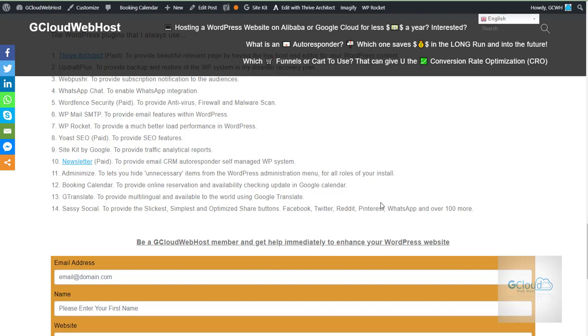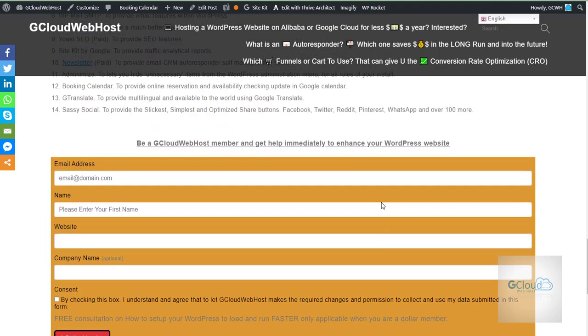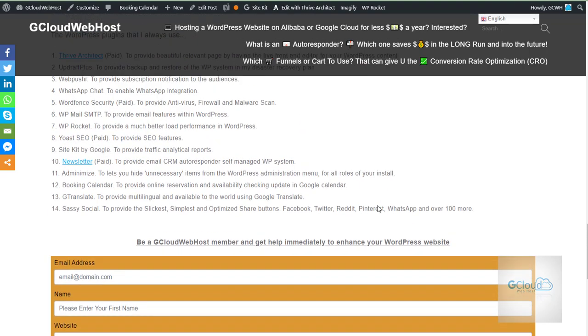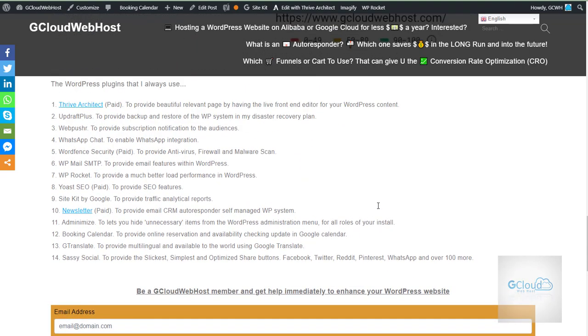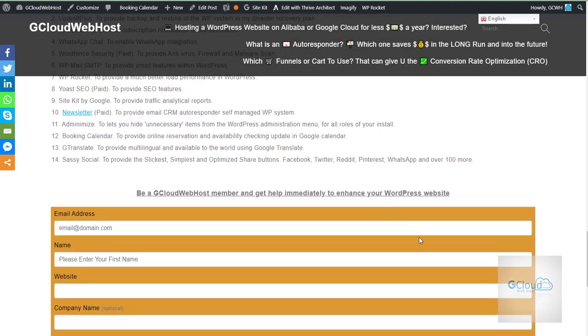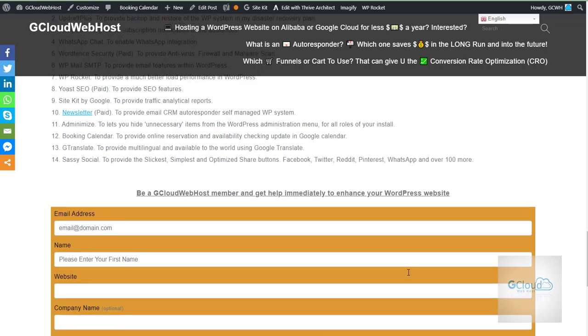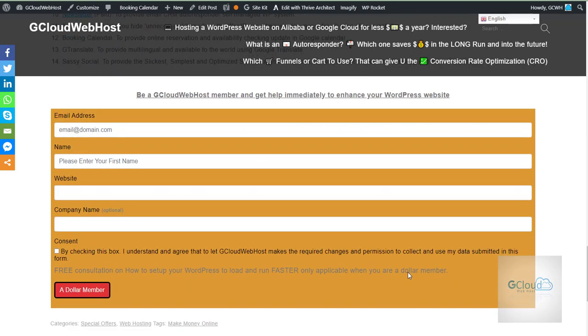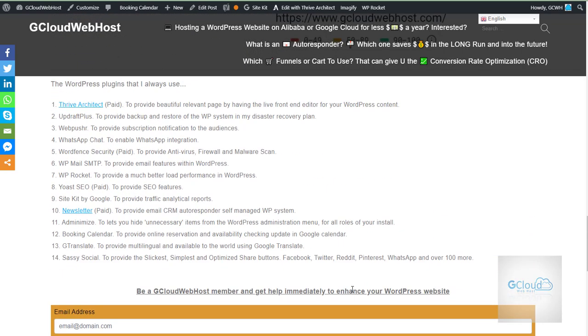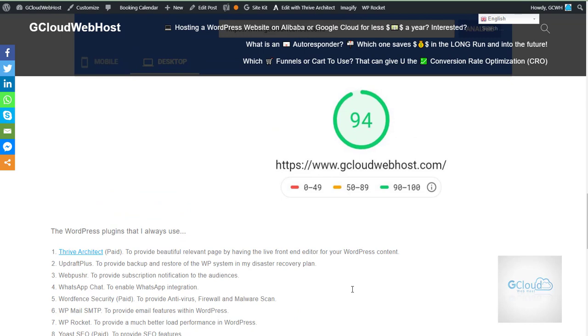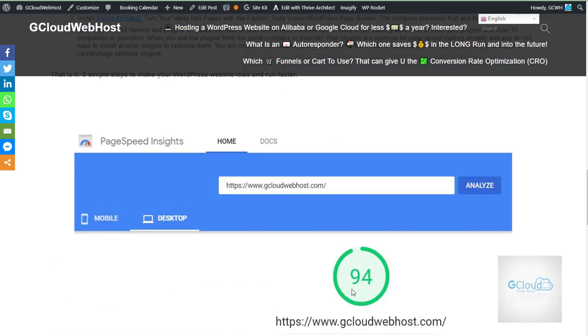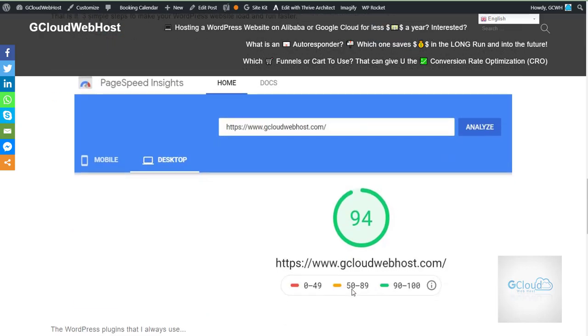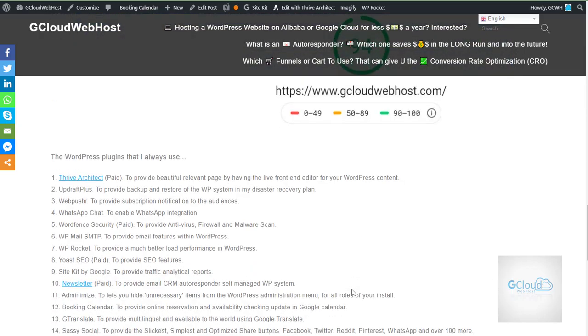So if you become a member of GCloud Webhost, which is $1 a month, I will be able to help you in all this setup. If you have any questions, we can answer in the workplace. I have created a workplace for GCloud clients and customers only. And we can talk about the problems that you face. And the most important, a dollar a month membership is to help you to enhance your WordPress so that it can load much faster than before. Yeah, so this is the result.